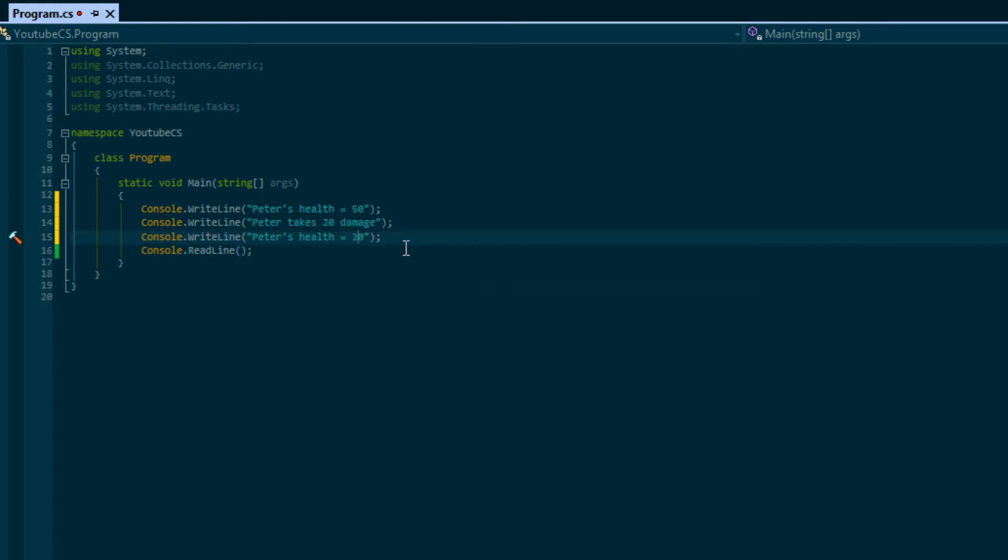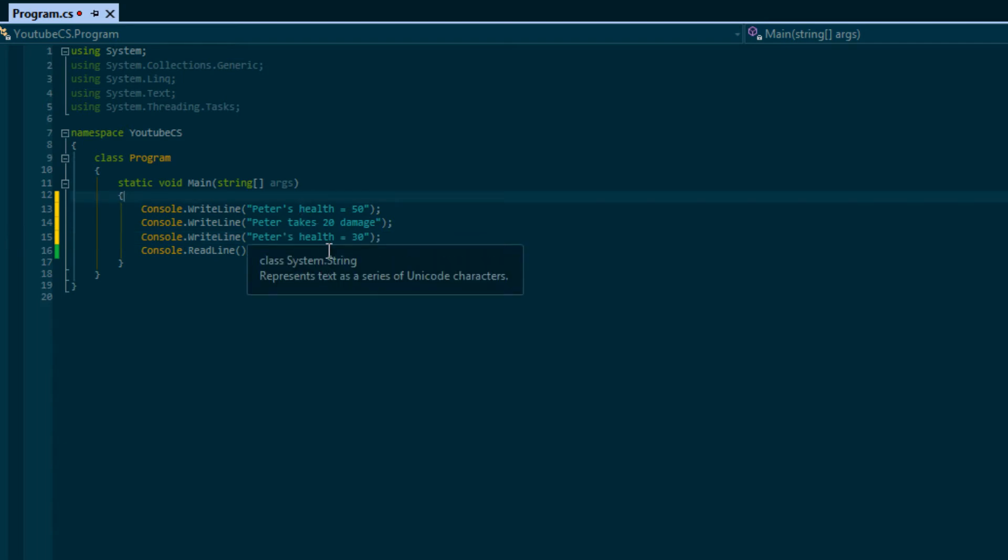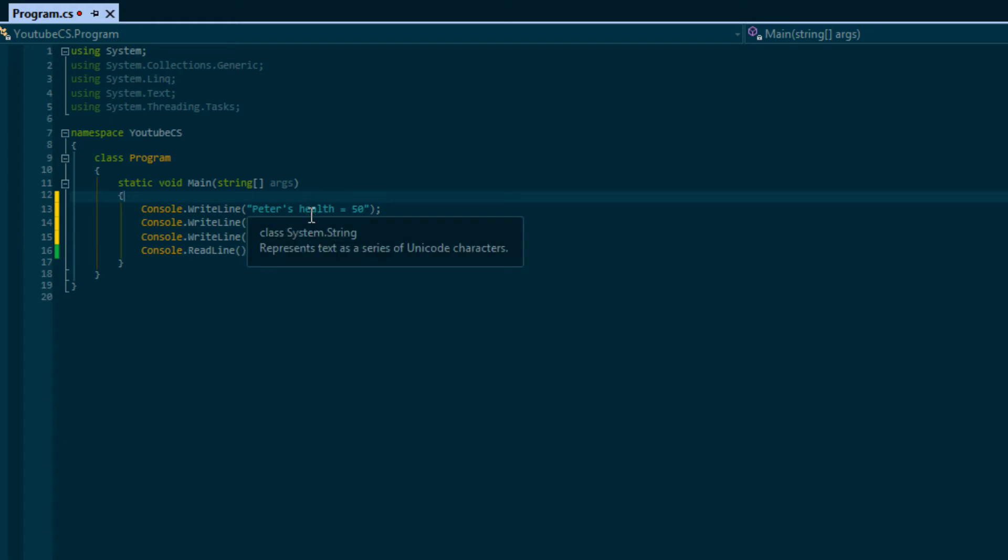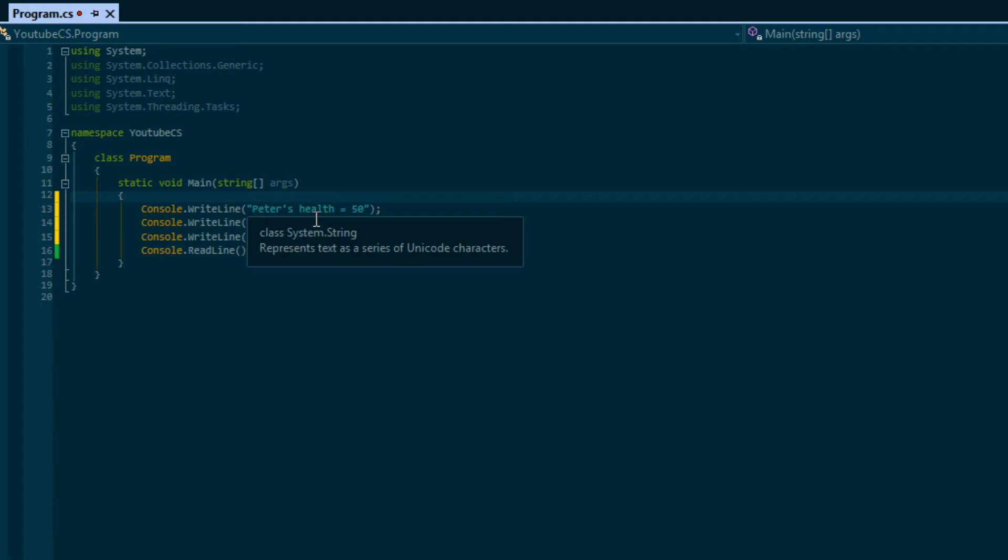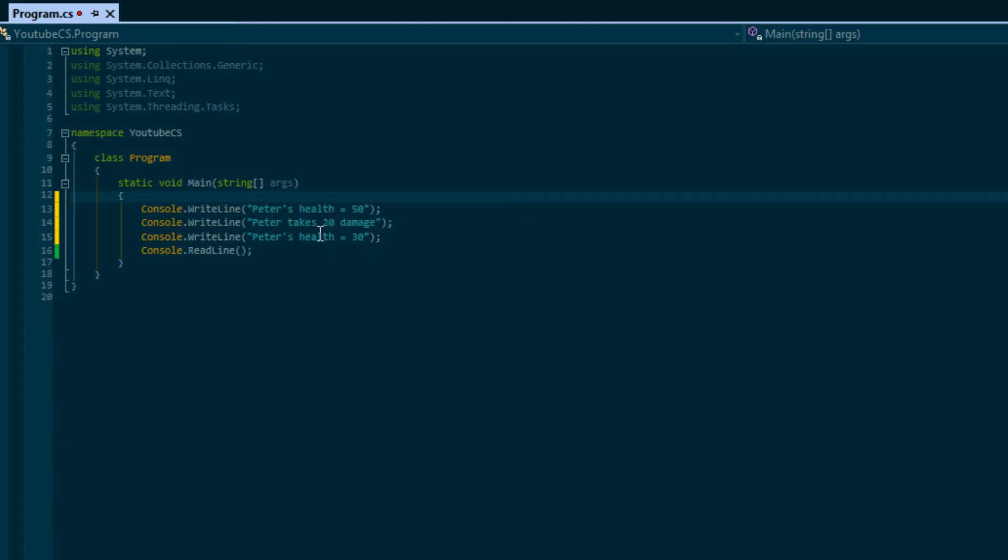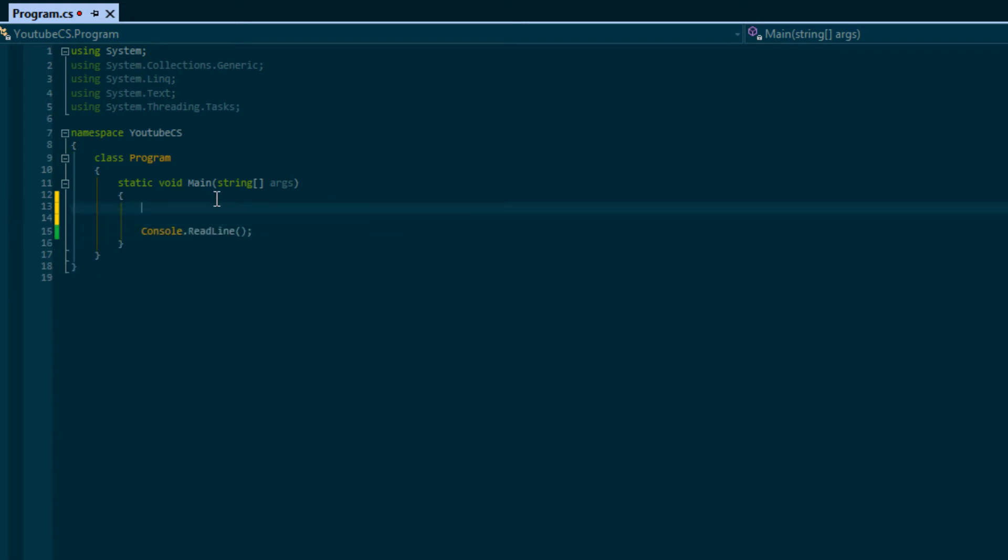We want to be able to store the values and we want the calculations to be done for us. This is the power of variables. There are many different variable types within C#, but we're just going to be discovering a select few now and then we will discover a few more in the future.